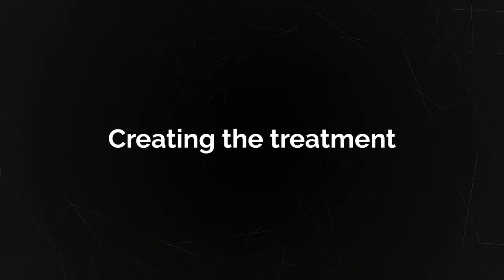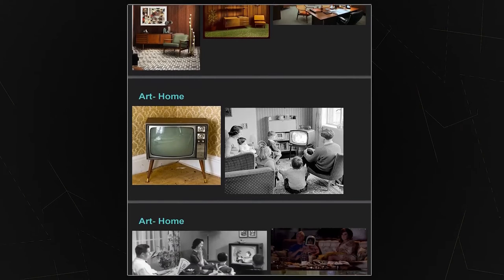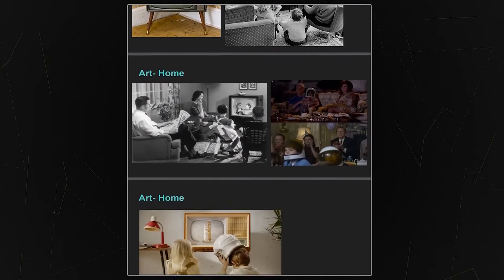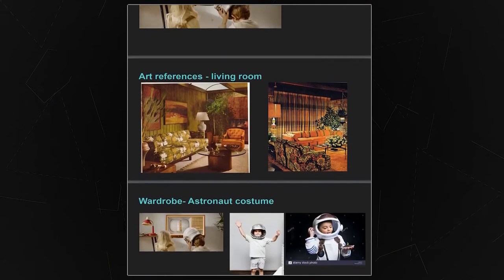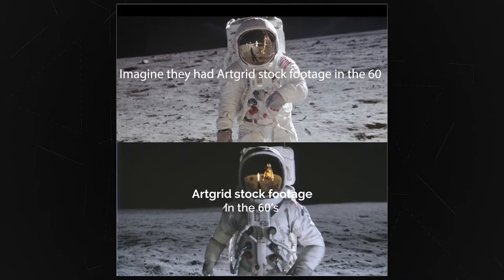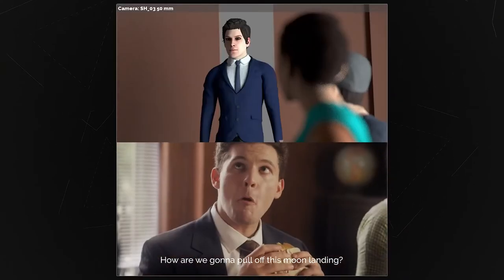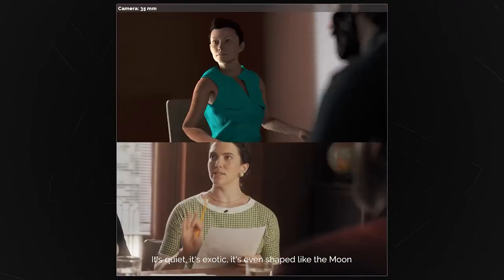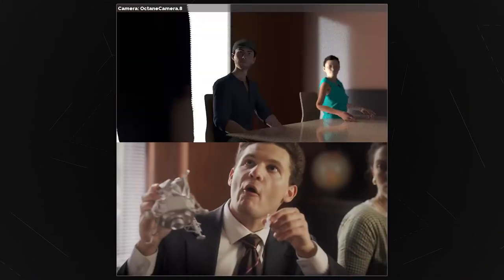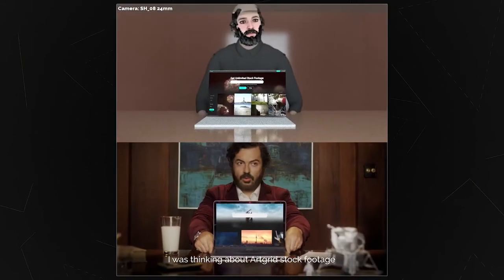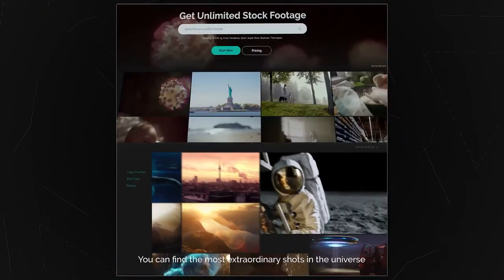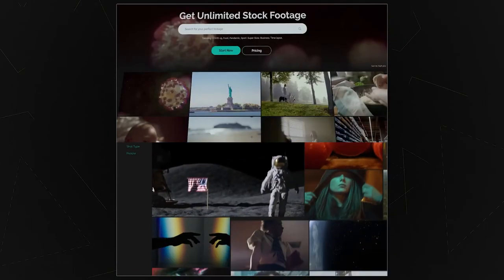After we finished writing the script, we created a treatment with a storyboard and references to nail the look we aimed for in this ad. This was super important, especially because we were working with an external production company located in a different country — we had to communicate each and every detail in the best way possible. The first slide in the treatment is an animatic storyboard. We create these for almost all of our productions. These animated storyboards are a key component in our pre-production, since they almost perfectly represent what the final video should look like.